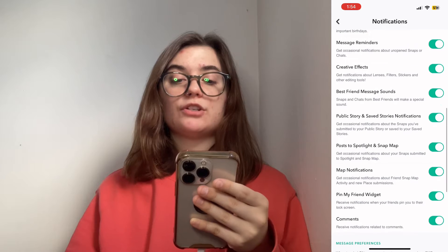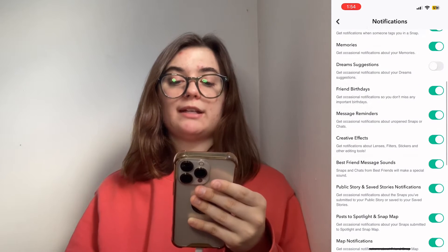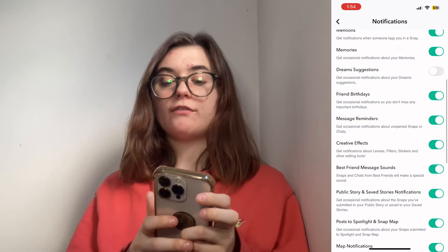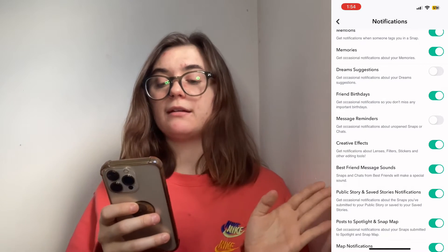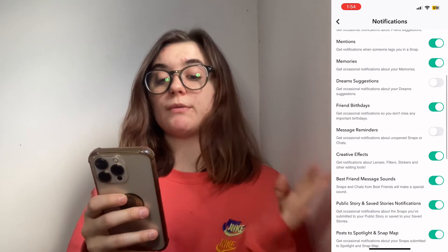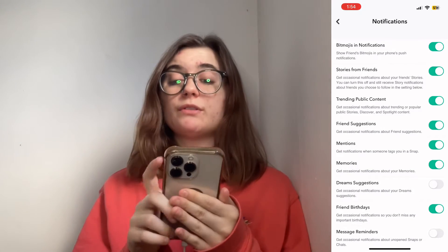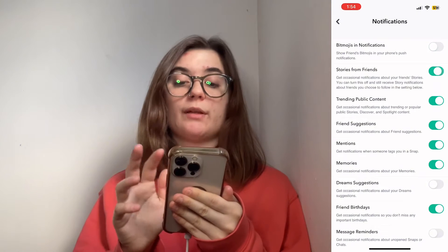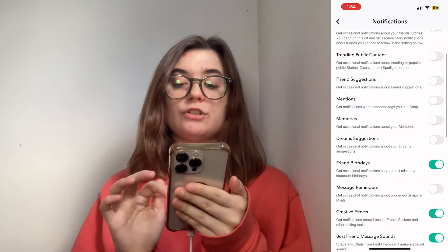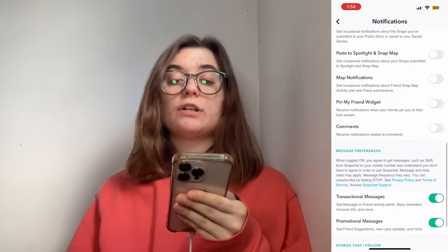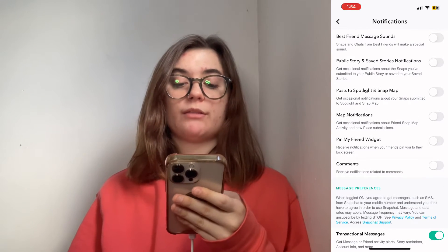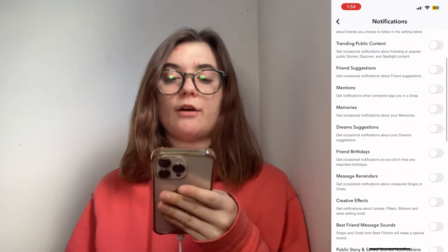You can scroll through and turn off or on any of these notifications. The message notifications you'll find here — message reminders — and you'll want those turned off if you don't want to receive any message notifications whatsoever. To be safe, you can also just turn off all of them. If you're not sure what you're turning off, it's smart to read through, and I can go over all of them right now.